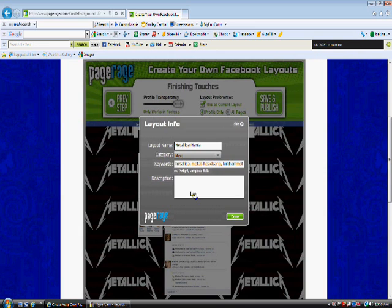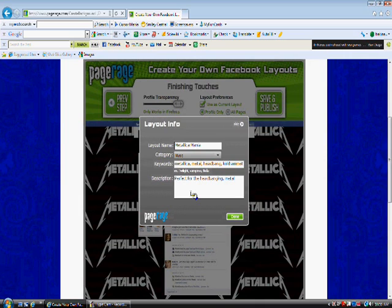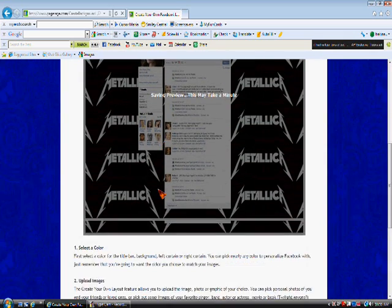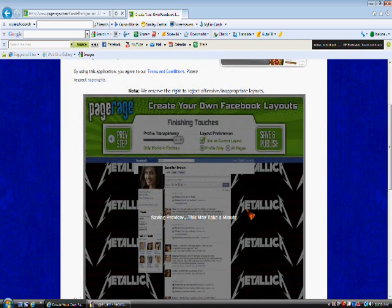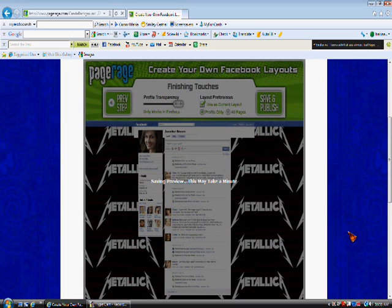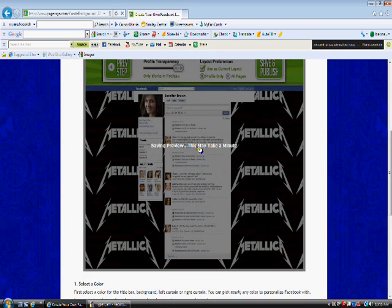Alright, and then description. What is it about? So people will know what it's about. Perfect for the headbang metal lover. Alright, and then you want to hit done. And then it's going to save. Should take a minute. Because that's what it says right here.